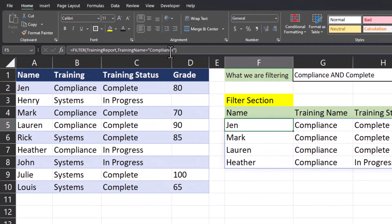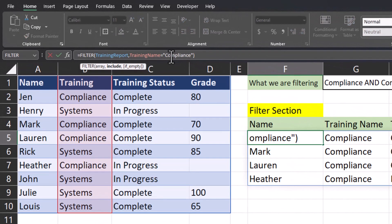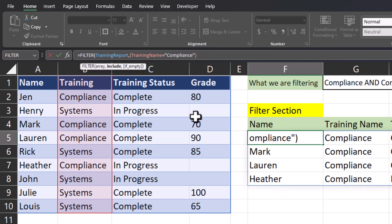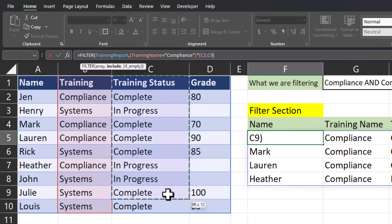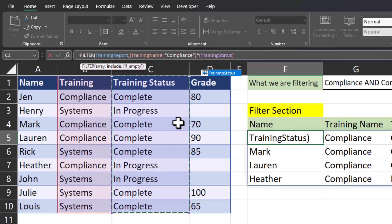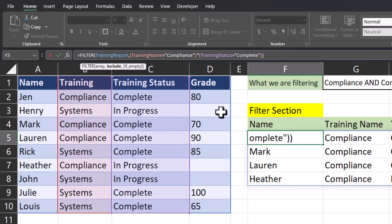To adjust the formula we'll head up to the formula bar. We're going to wrap the first criteria — the compliance training name — in parentheses. Add an asterisk, which is the symbol we'll use for AND within the FILTER function. Then open another set of parentheses, highlight the training status column, and set that equal to complete. Close parentheses.